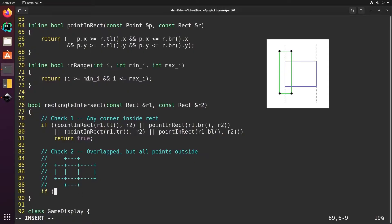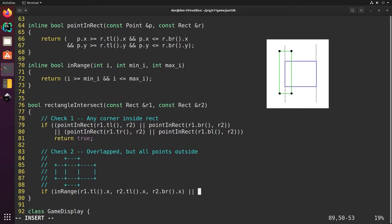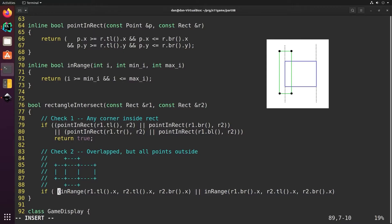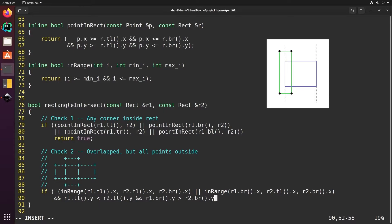We'll start by checking to see if the left edge of R1 is between the left and right edges of R2 or if the right edge of R1 is between the left and right edges of R2. Then if either of those conditions is true, we'll check to see if the top of R1 is above the top of R2 and the bottom of R1 is below the bottom of R2.